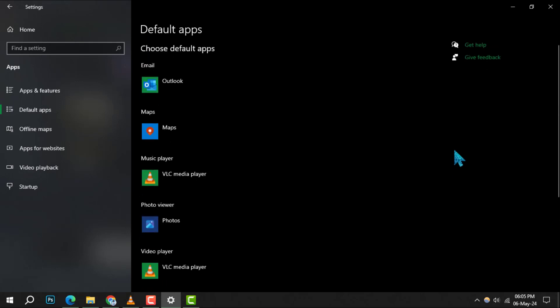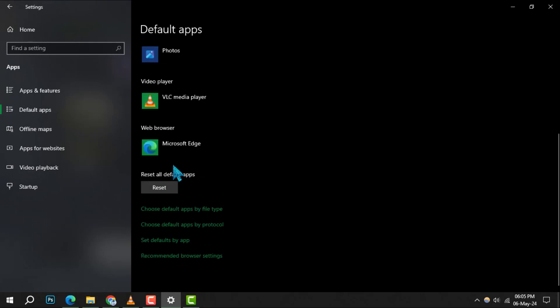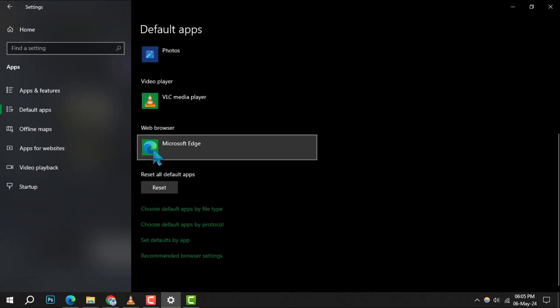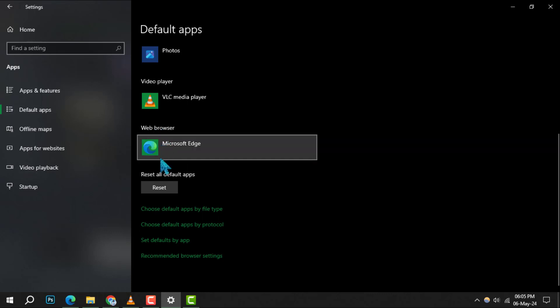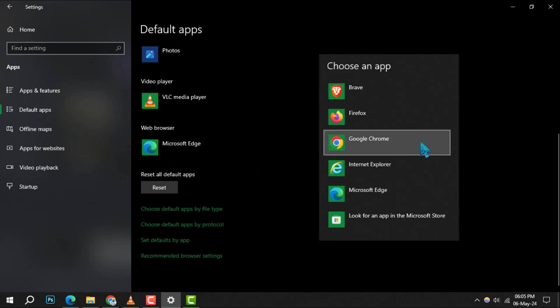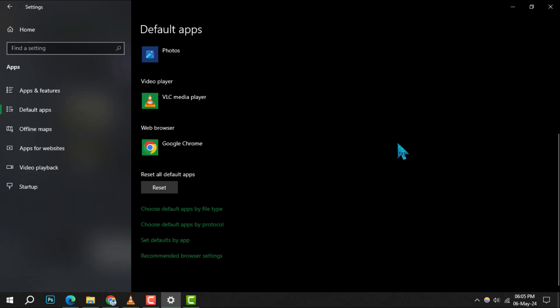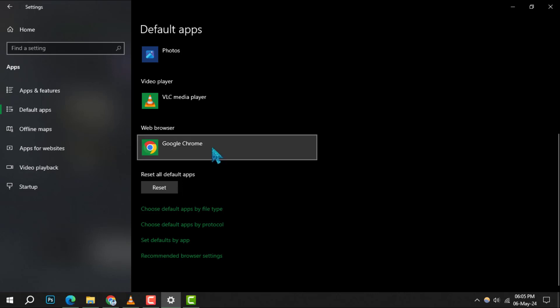Step 4: Now scroll down until you find a category labeled web browsers. You'll see Microsoft Edge listed as the current default. Click on it and a list of installed web browsers will appear. From this list, select Google Chrome to switch it as your new default browser.